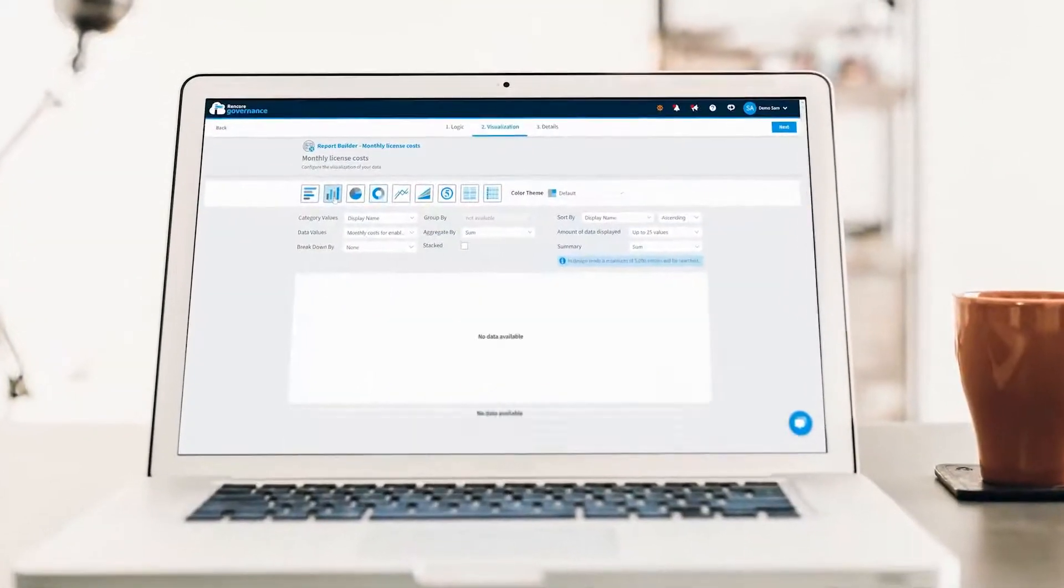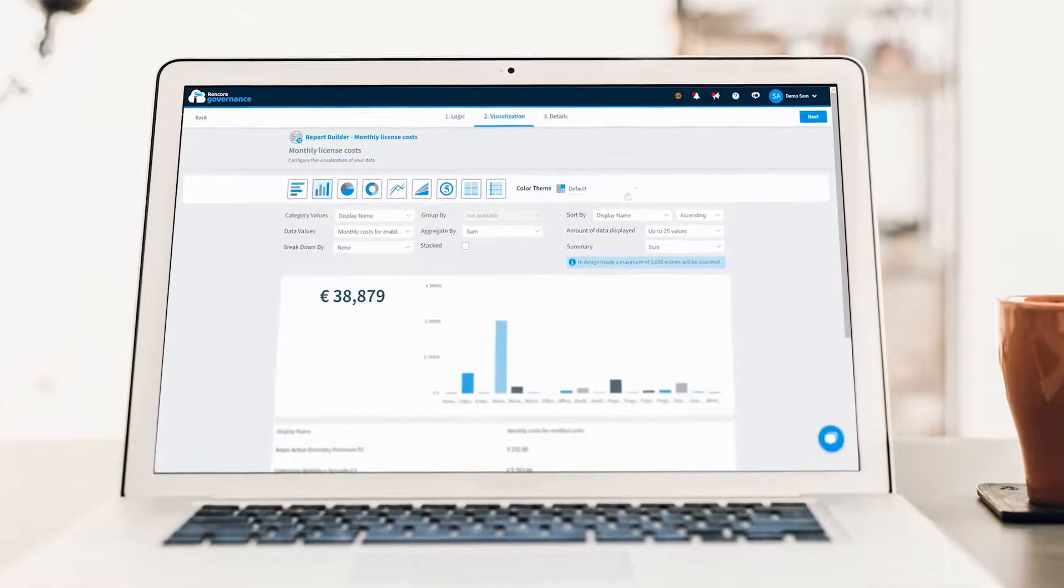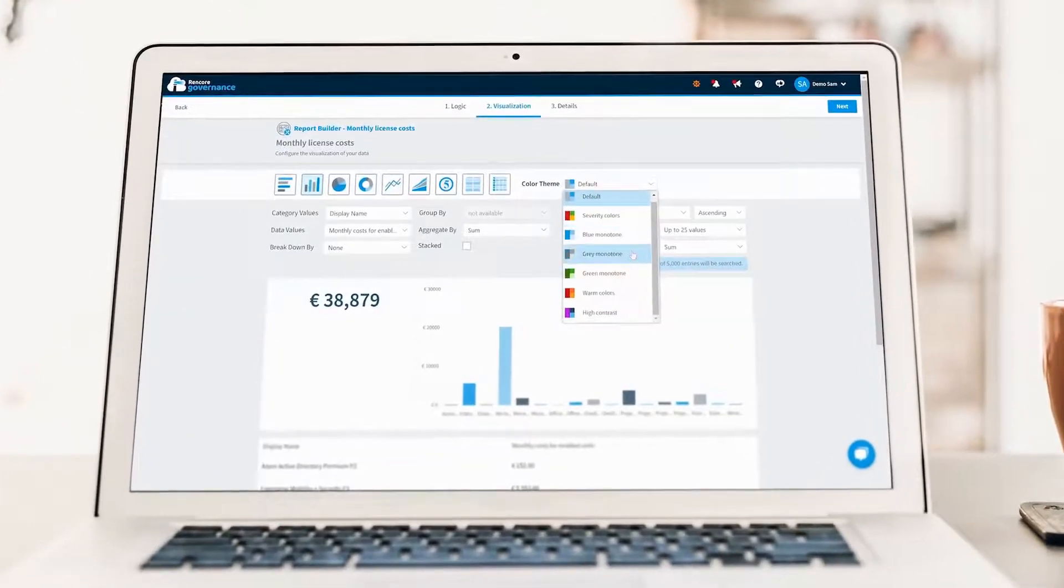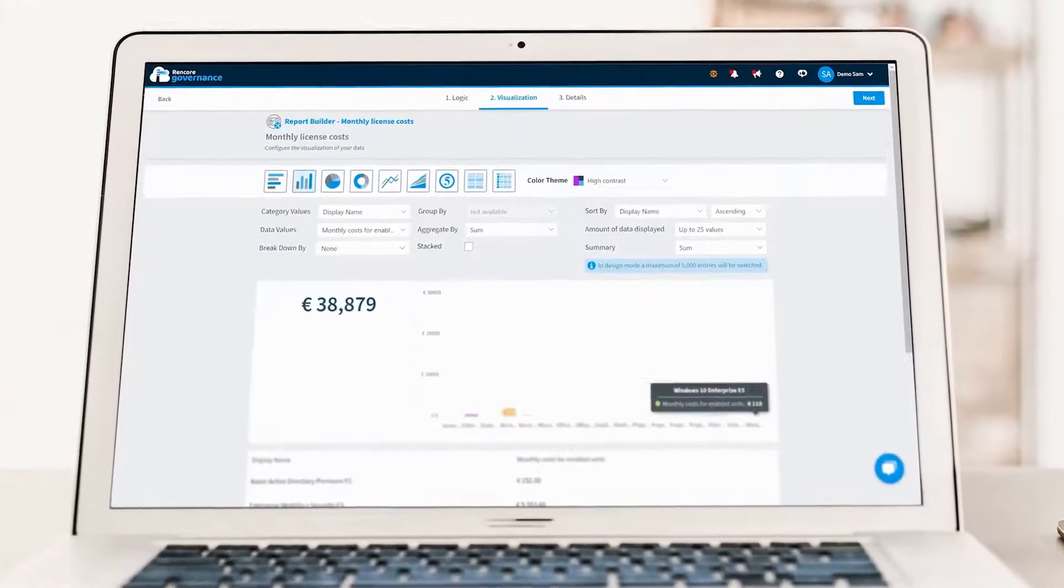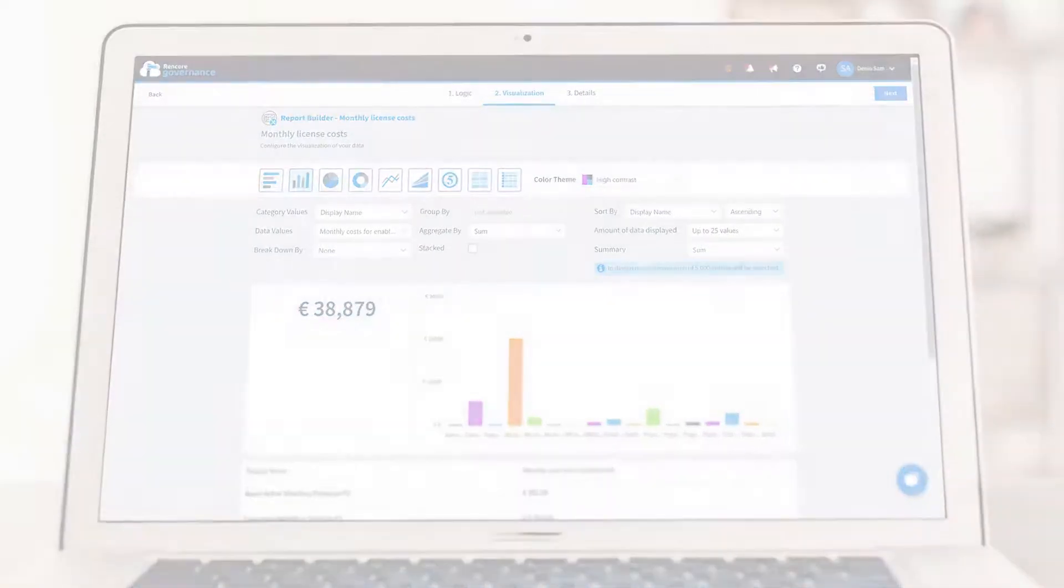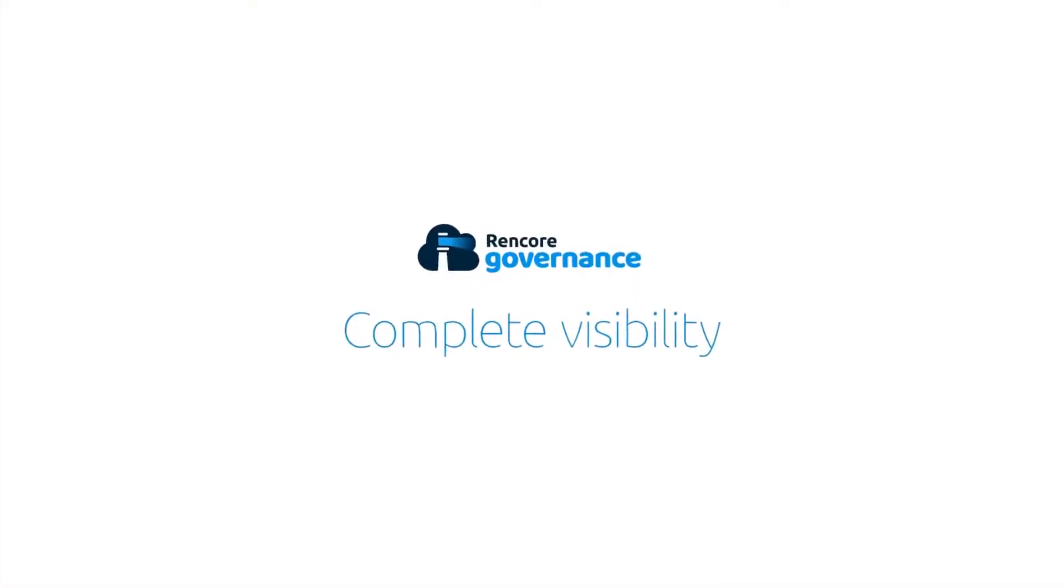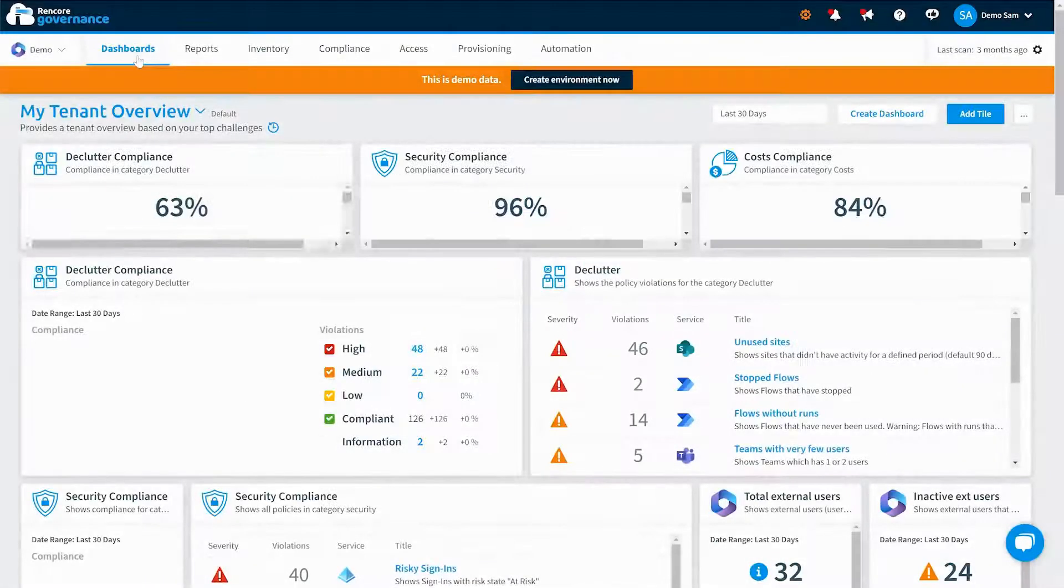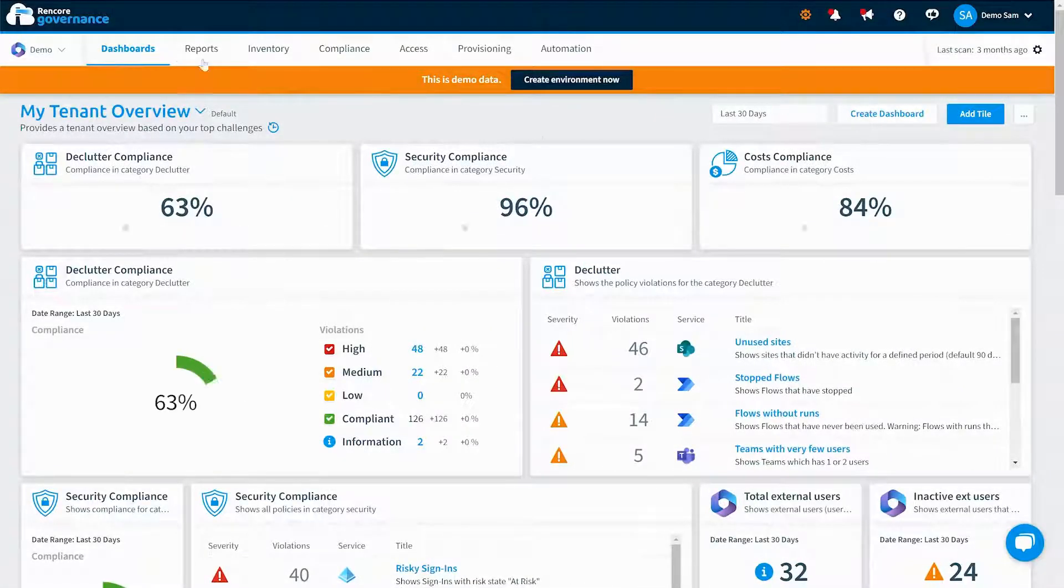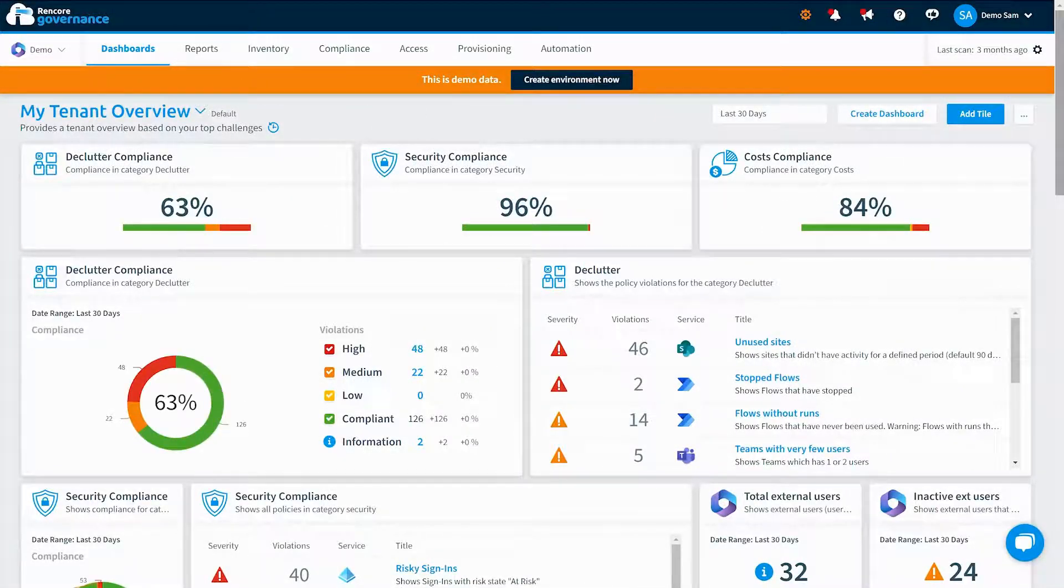Rencore Governance is the leading cloud collaboration governance tool helping you stay in control of your collaboration environments. It all starts with connecting Rencore Governance to your Microsoft 365 tenant.